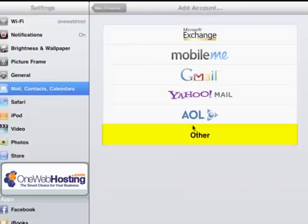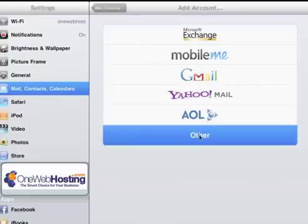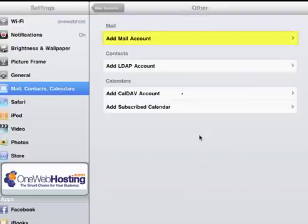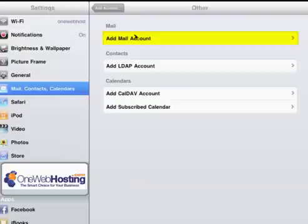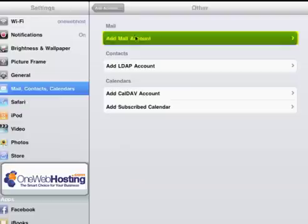Then you would select Other from the list of email providers. Then touch Add Mail Account.